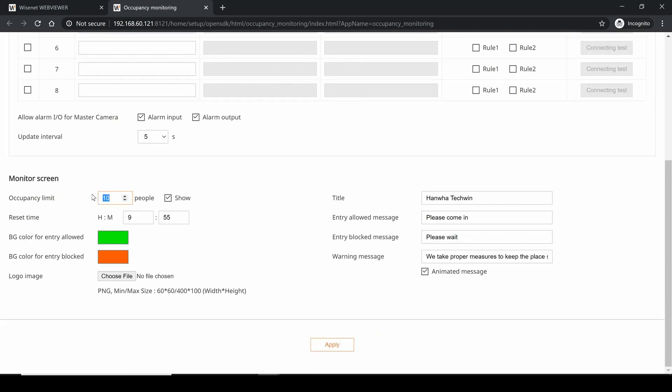Here I've told it I want to have a limit of 10 people in my store and I want to show that count on the web page. We have a reset time - I put in 9:55 a.m. So in this case, maybe my store opens at 10 a.m., so five minutes before the store opens I'll reset the count back to zero.